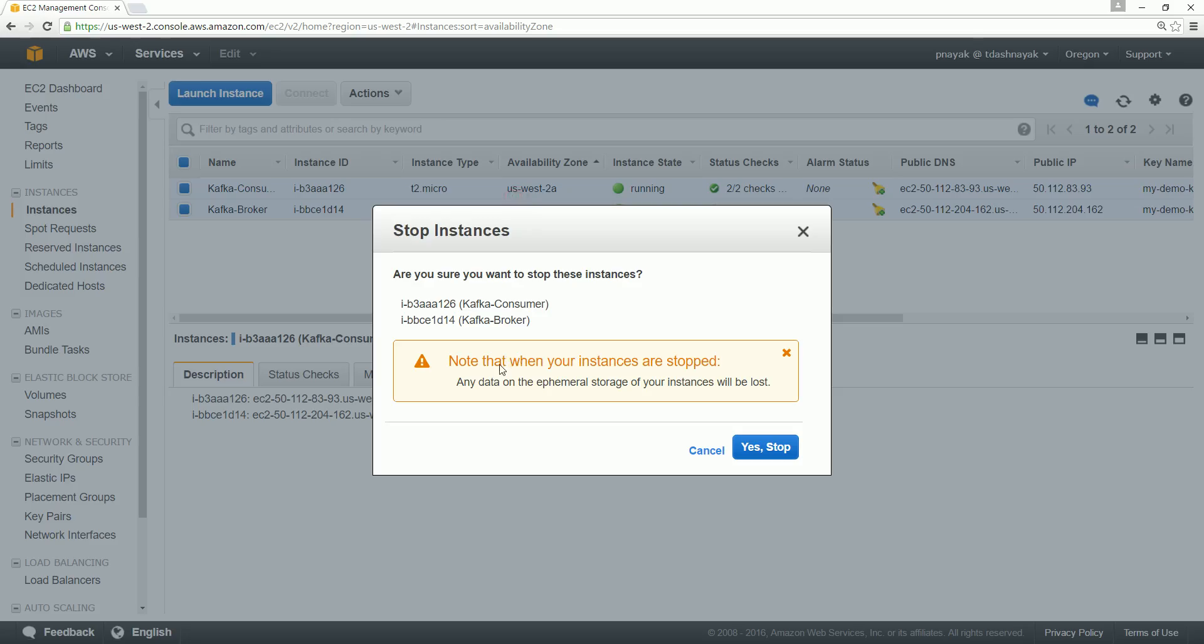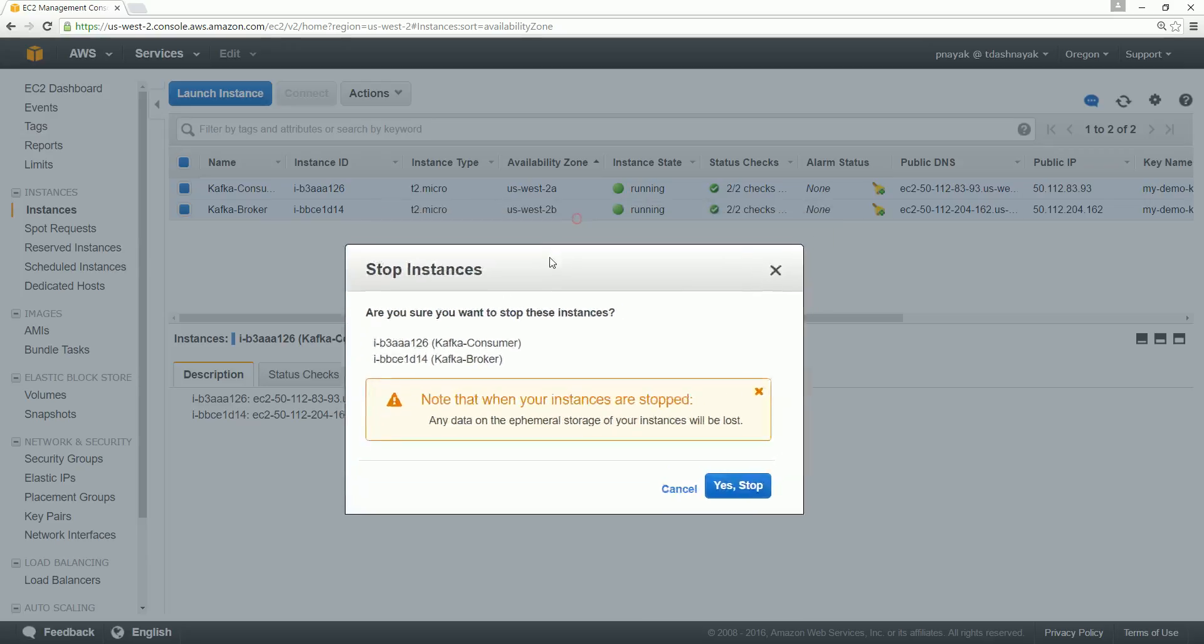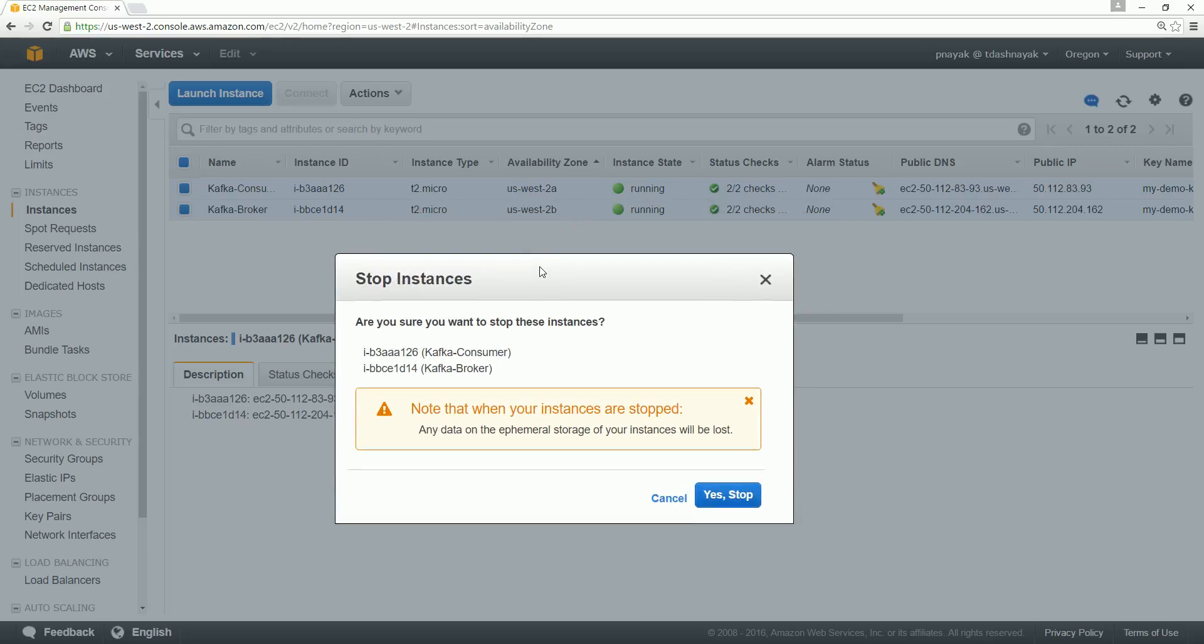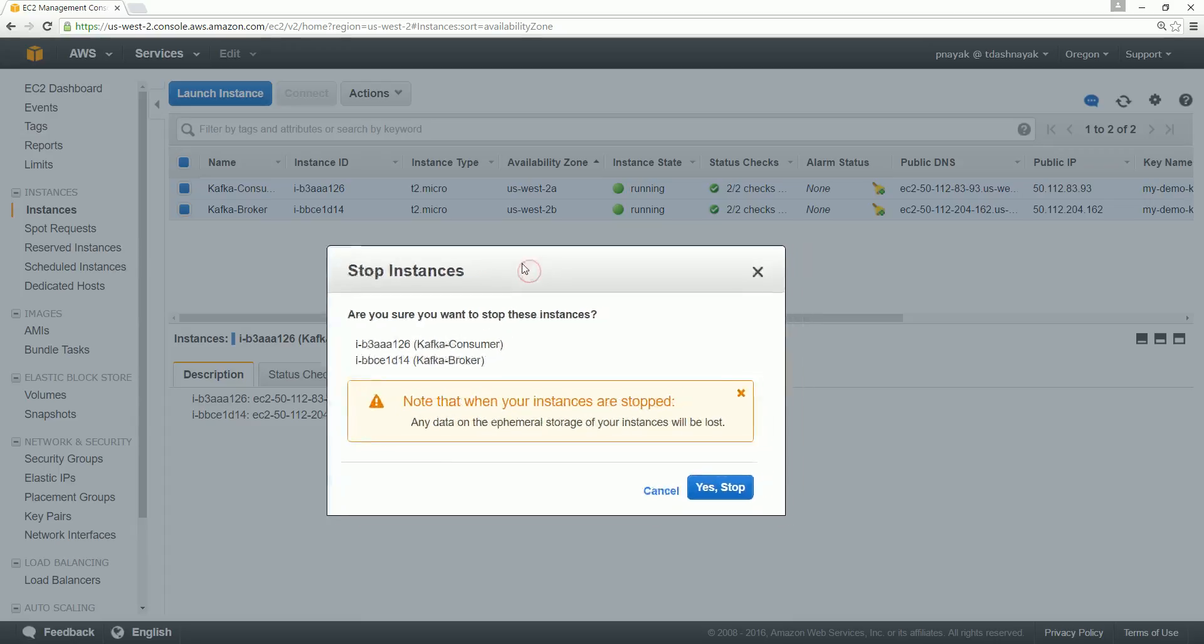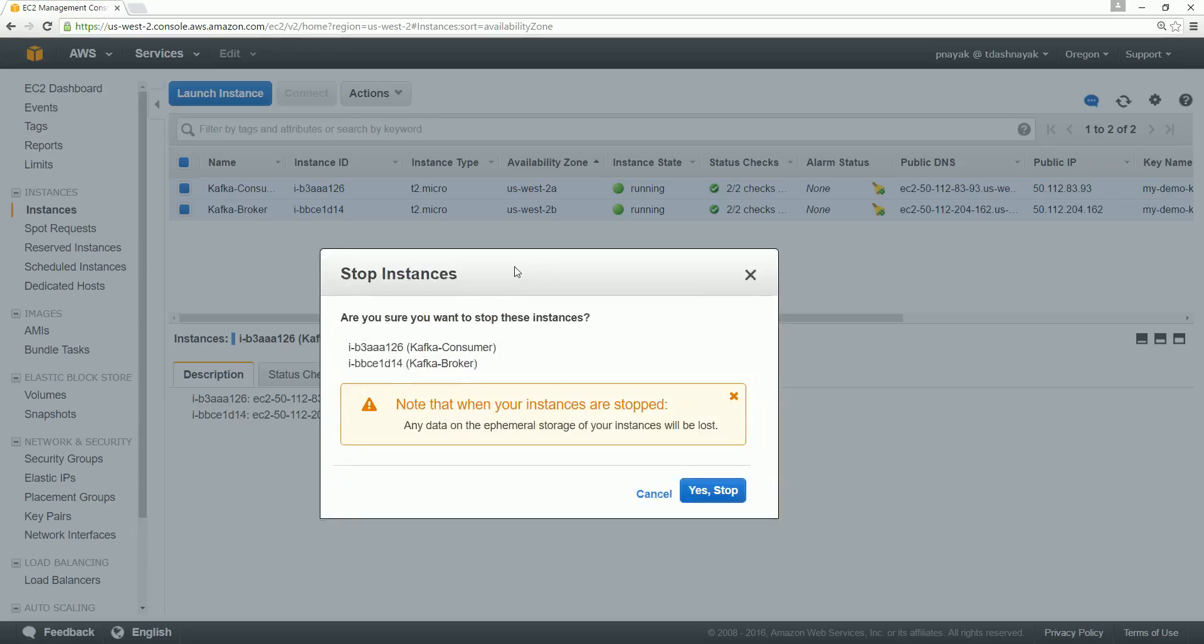Otherwise, you are unnecessarily running your instances and consuming resources from AWS. So I recommend that you stop the instances if you want to do some more work on these two instances afterwards.